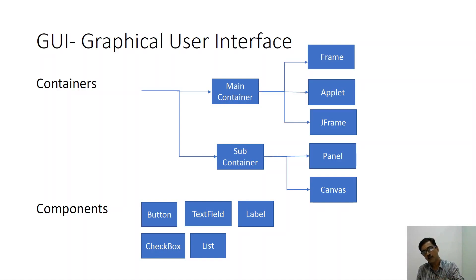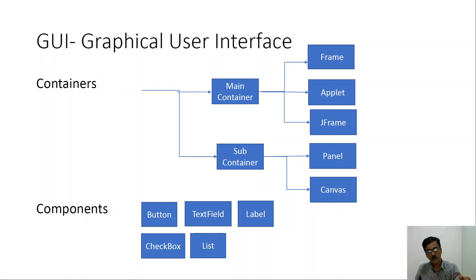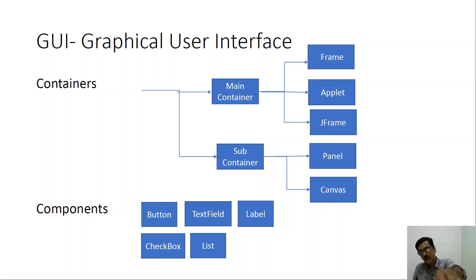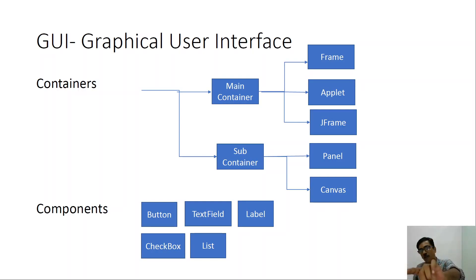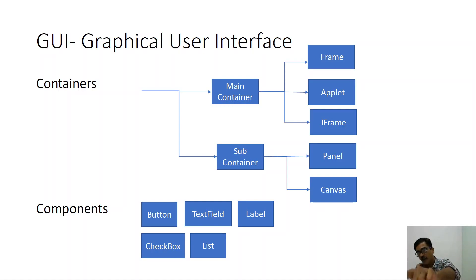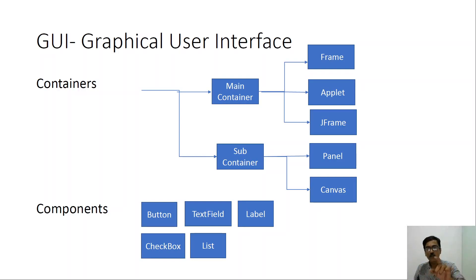So then we have what are called as components. The components are components such as button, text field, label. These things can be added onto first onto a subcontainer. Later on a subcontainer has to be added onto the main container. If we do not want to use a subcontainer it is fine. You can directly add the components onto a main container. It all depends on our requirements.